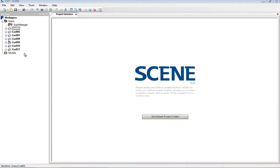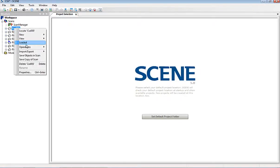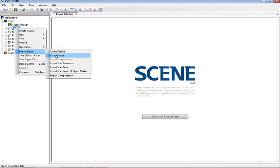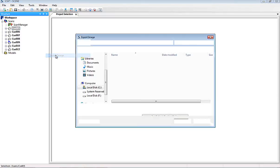Basically, this is our scan project. We highlight a scan and we go to import-export and we choose export image.